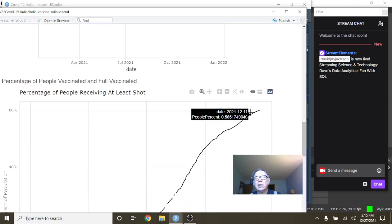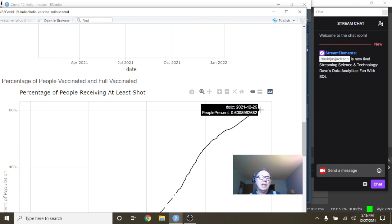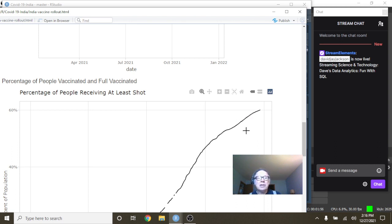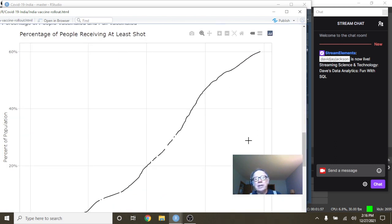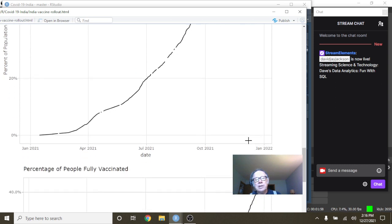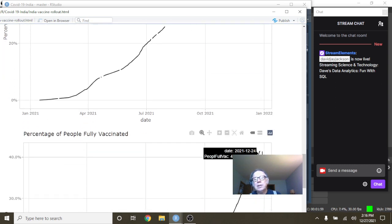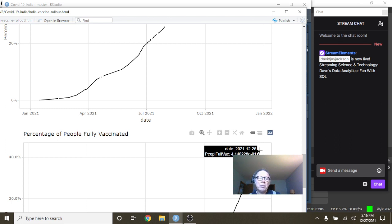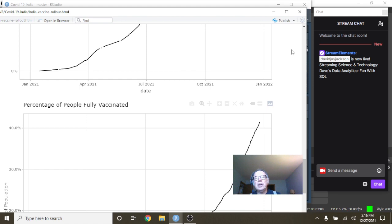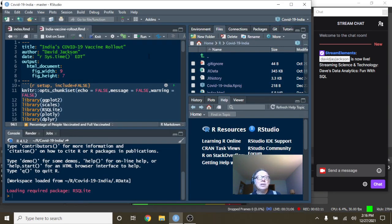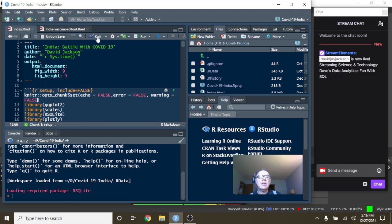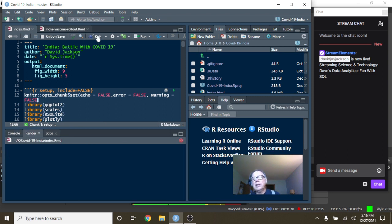Currently, India has a 60% single shot vaccination rate and a little lower 41.4% full vaccination rate. So that's it. Let's take a look at India's daily COVID-19 data now.